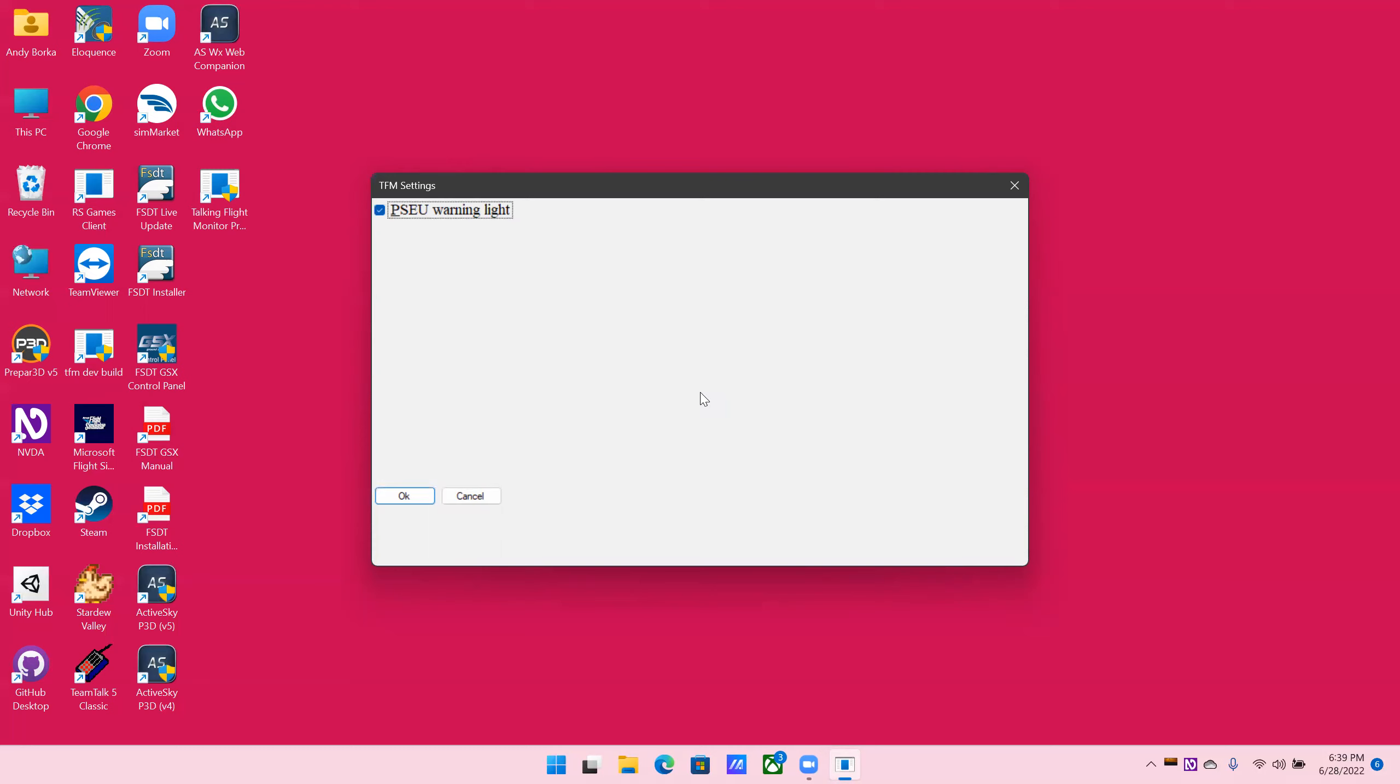Now this only has one check box on it, because there's only one indicator on that panel. Again, these are speech event settings. So if you uncheck the box and save, it will not announce that particular control or indicator. If you check the box and press save, it will announce the indicator or control.